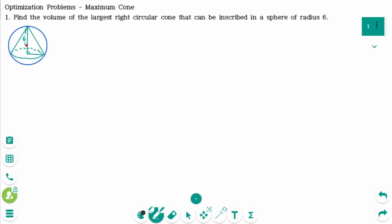This video will cover questions regarding the topic of optimization problems, maximum cone. Question 1.